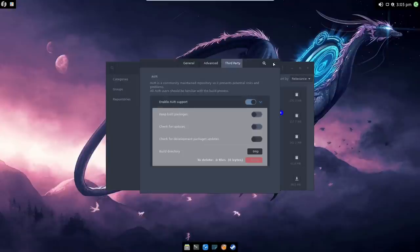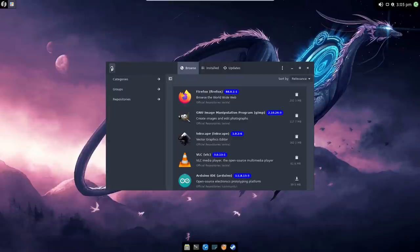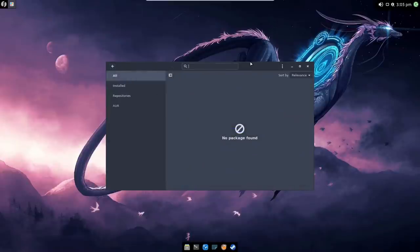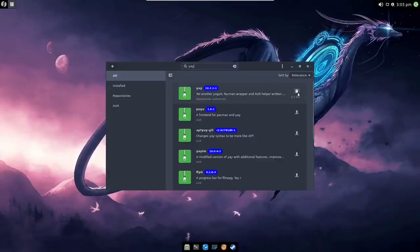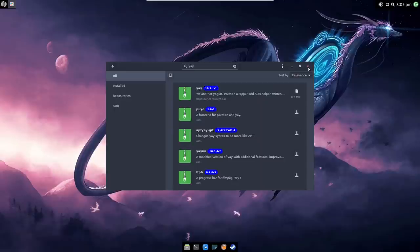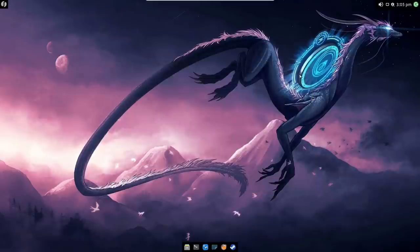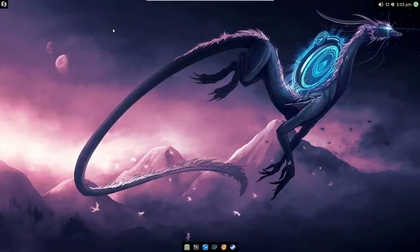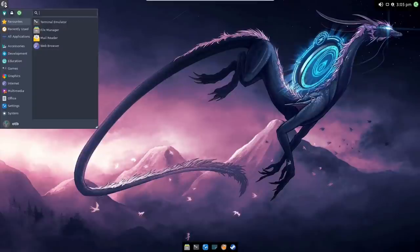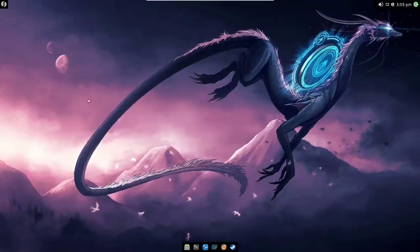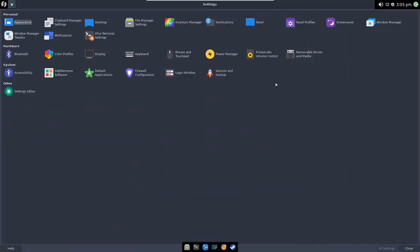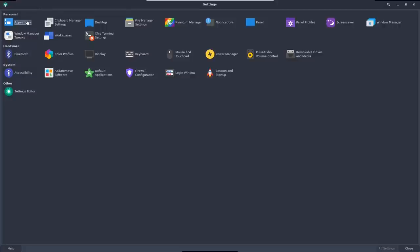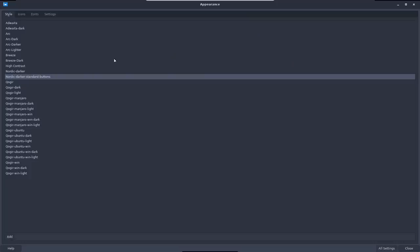In our system we've got Alacrity and Add Remove Software. So what's Add Remove Software? Right, okay, so this appears to be Pamac, it is indeed. Just out of interest let's just see if the AUR is installed by default. Enable AUR support, okay, so it isn't enabled by default but it's really not a problem. Let's just see if Yay is there, and Yay is indeed installed, so that's quite nice to start off with.